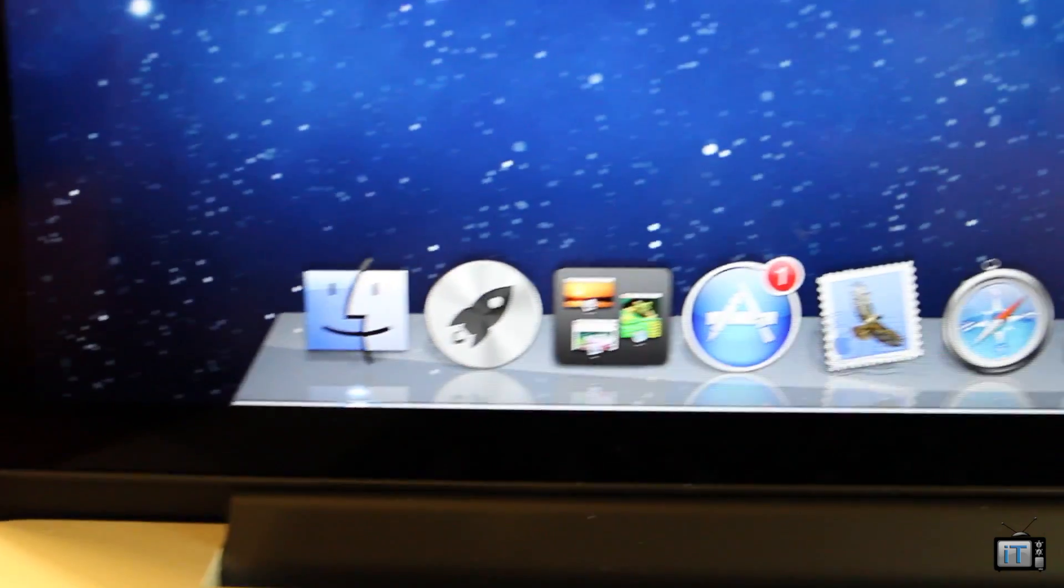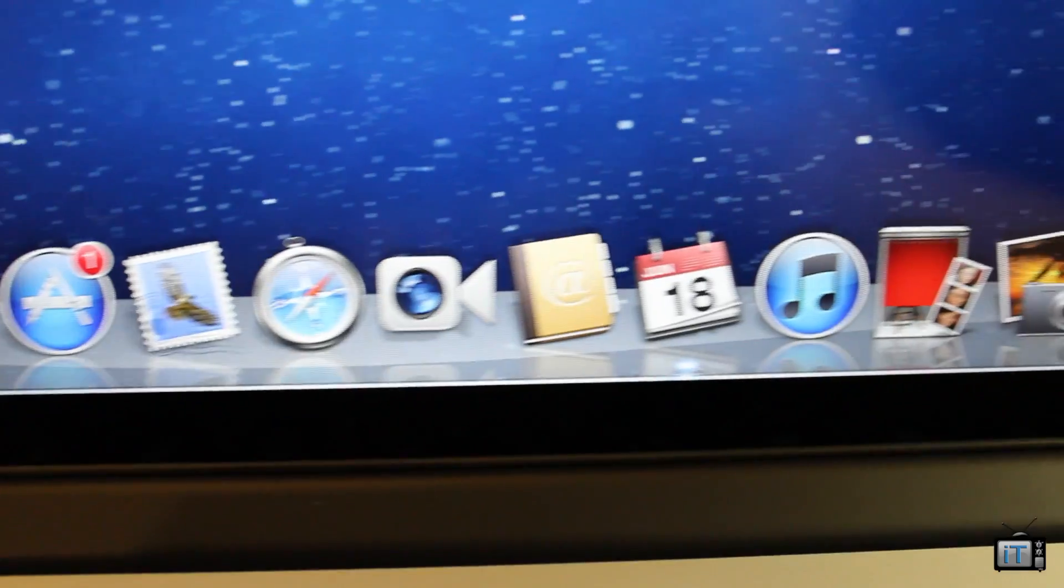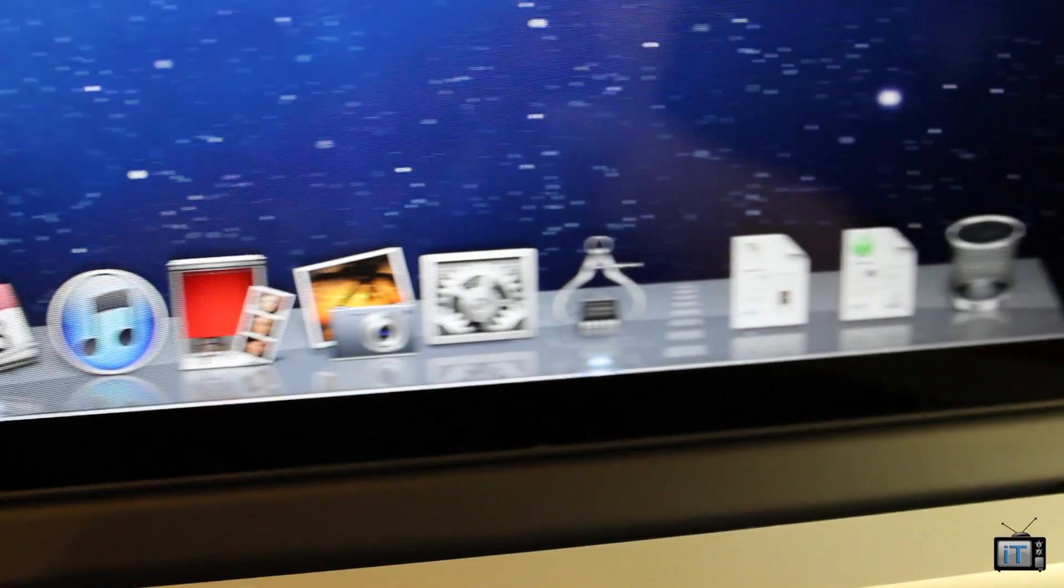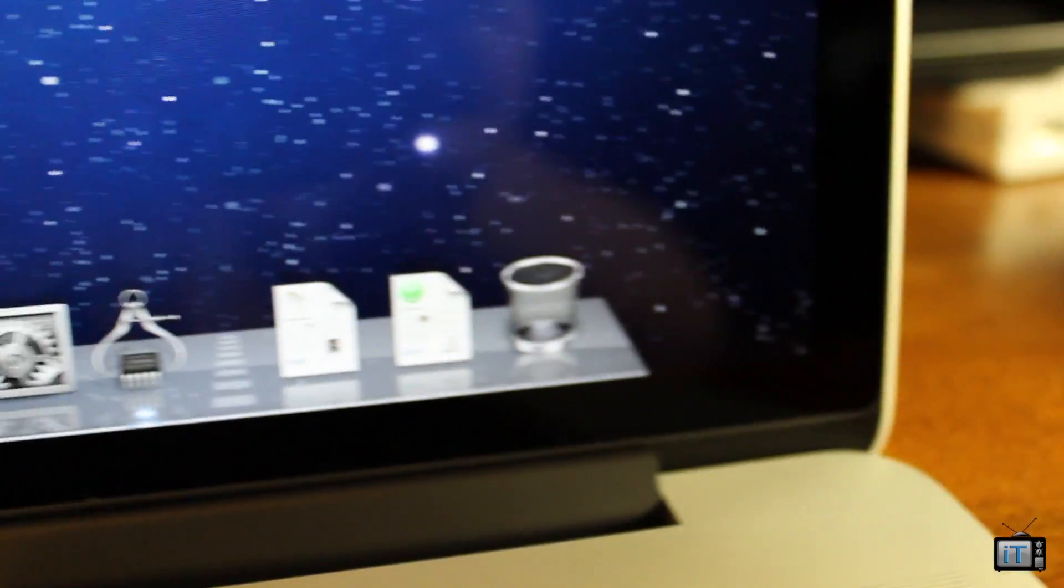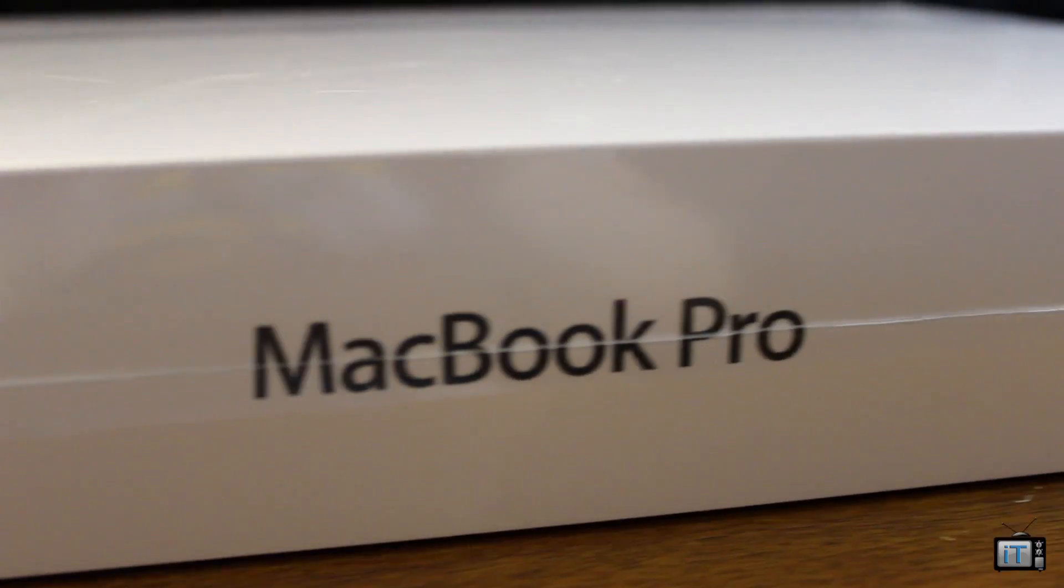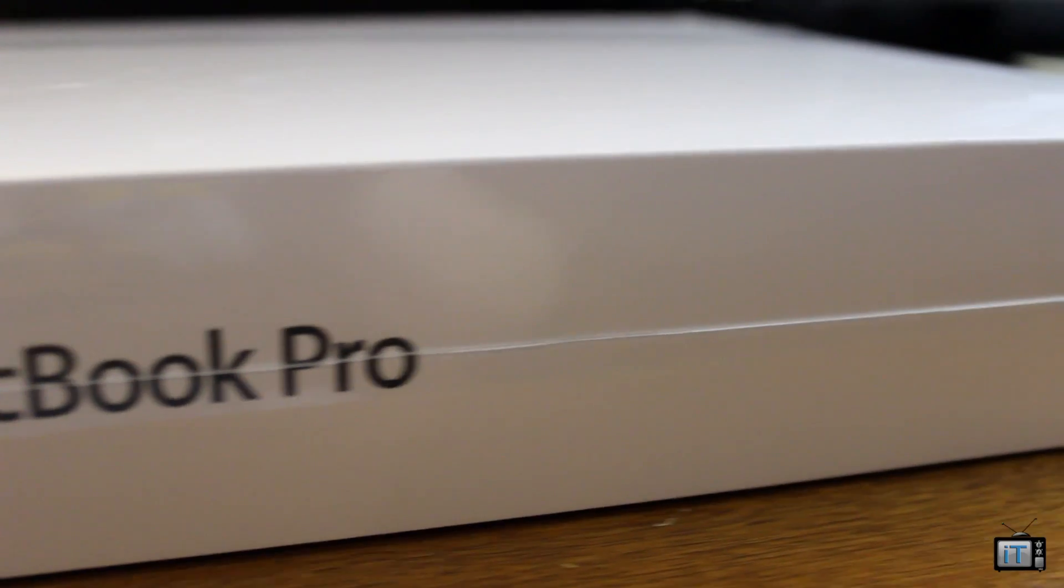Right away, I noticed the super high quality retina display. It really does look amazing. Now it is a little annoying when it comes to some apps because some of them aren't updated for the retina display.